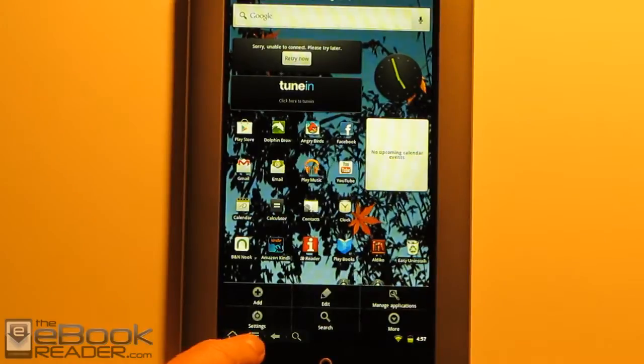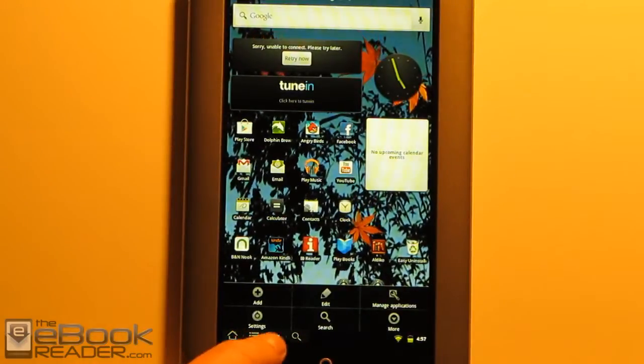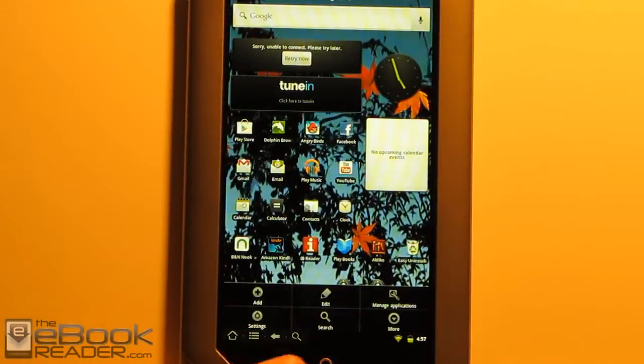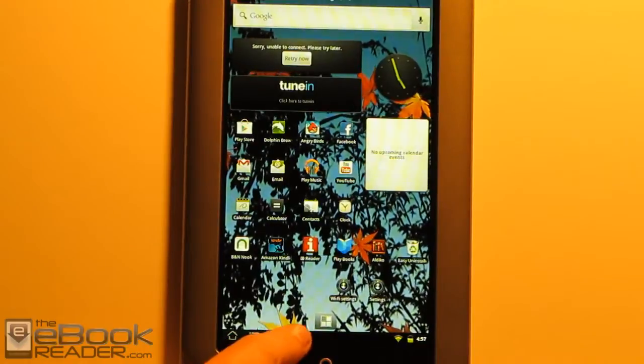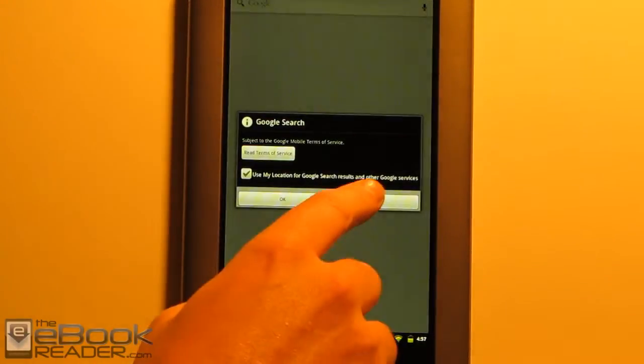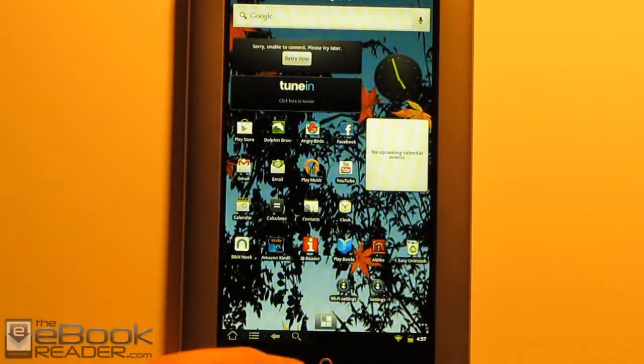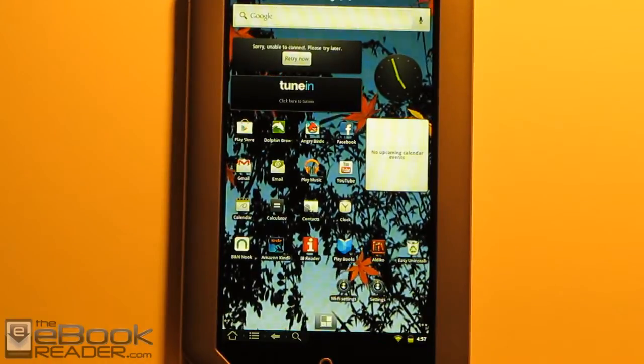We've also got the little menu button right here. So you can customize a lot of the stuff for the home screen. That's a back button right here, and then the search. So that's how the on-screen buttons work as far as the navigation is concerned.